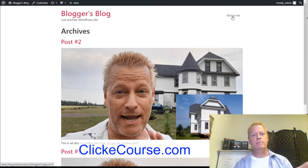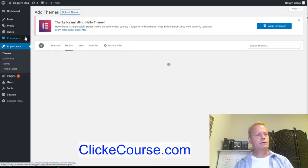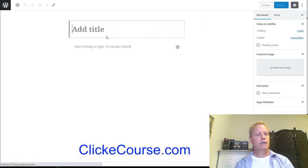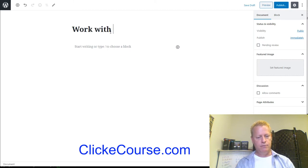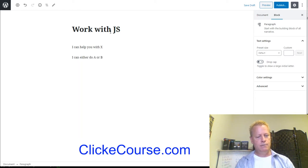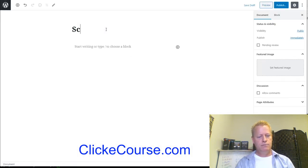I can go back and close that. Let me create another page — let's say 'Work with JS' — where I explain how I can help people, either option A or option B. And I'll create another page called 'Schedule' where I list my hours — open Monday through Friday.